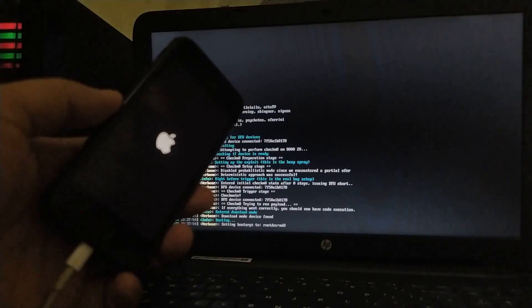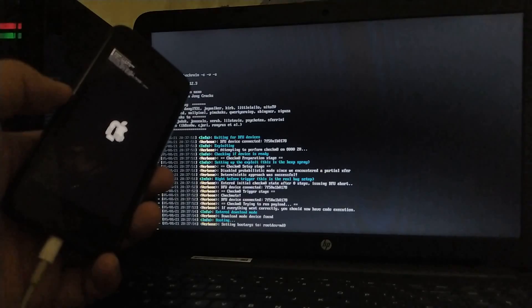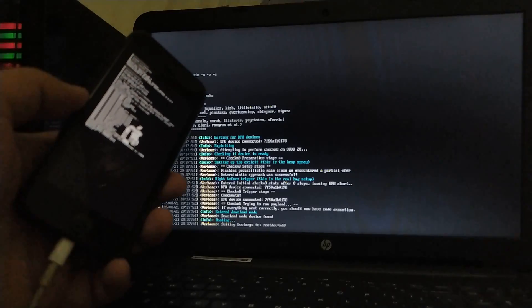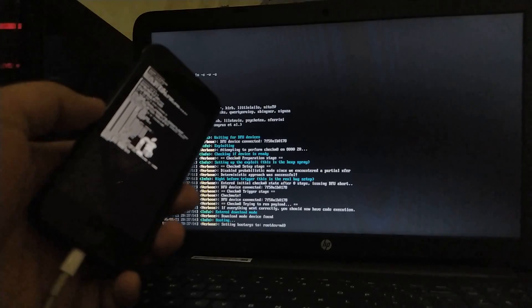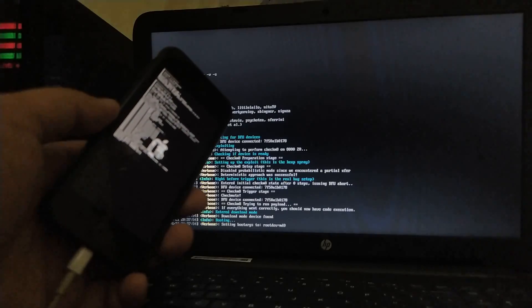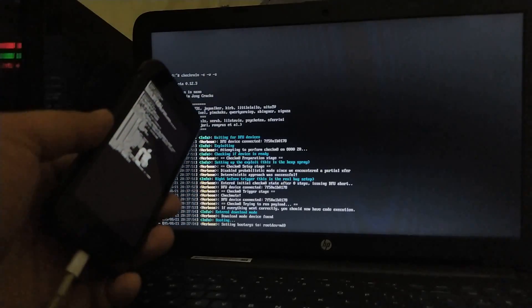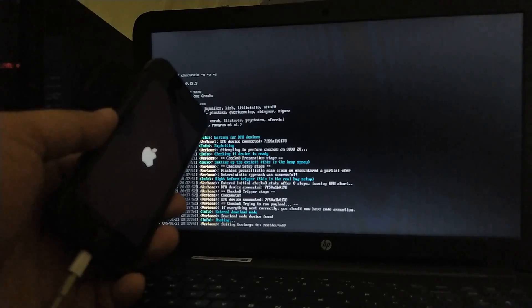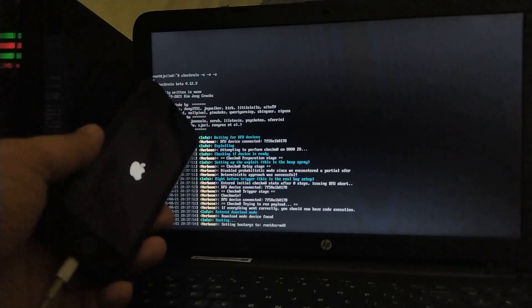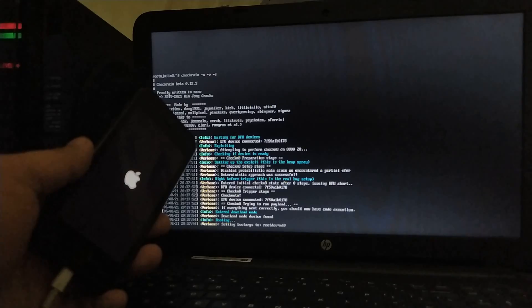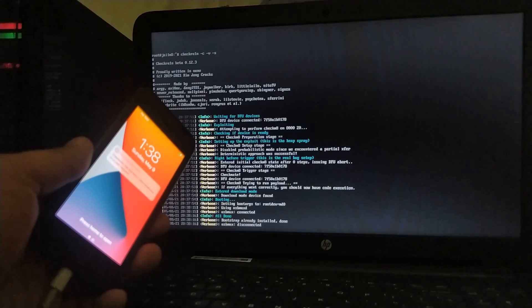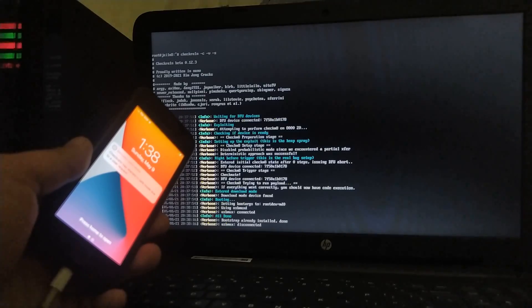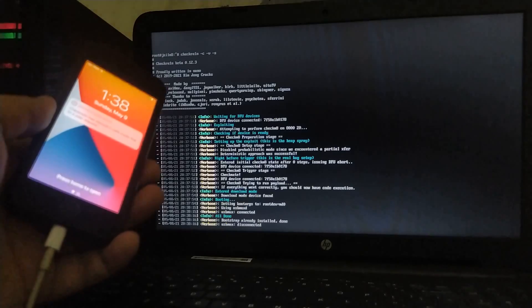So my device is now booting. Just wait here. So guys, the process is all done.